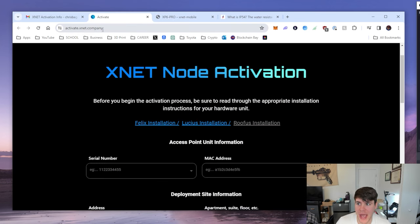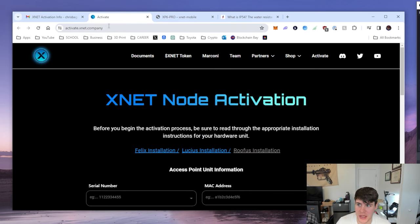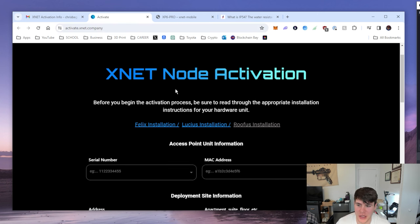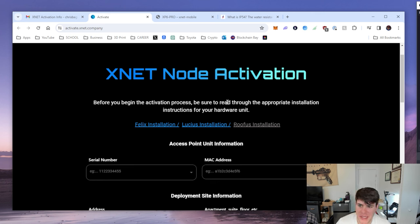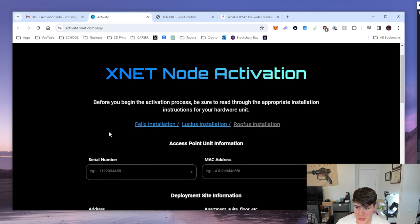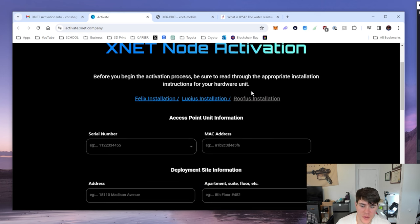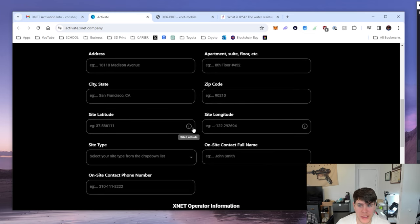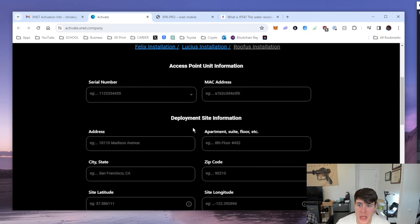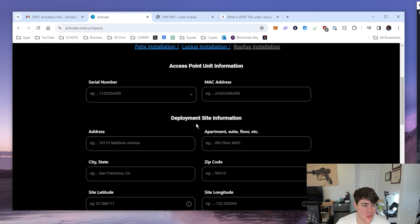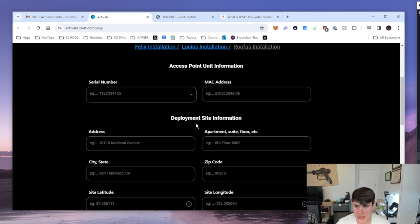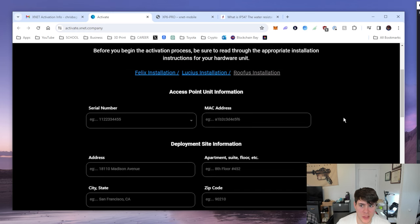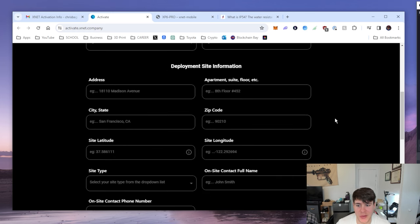With that being said, in order to activate you head over to activate.xnet.com and it redirected me to dot company here. I'll put it in the description below. It says before you begin the activation process, be sure you read the appropriate installation instructions for your hardware unit. The first page that showed up made me select which device I have. Now we're at the point where it is asking for all the information relative to this device. In a situation where you rent, like for me in particular, my lease is going to be up in three months, this is going to be something that I'm going to have to reach out to them and change because I'm going to be moving.